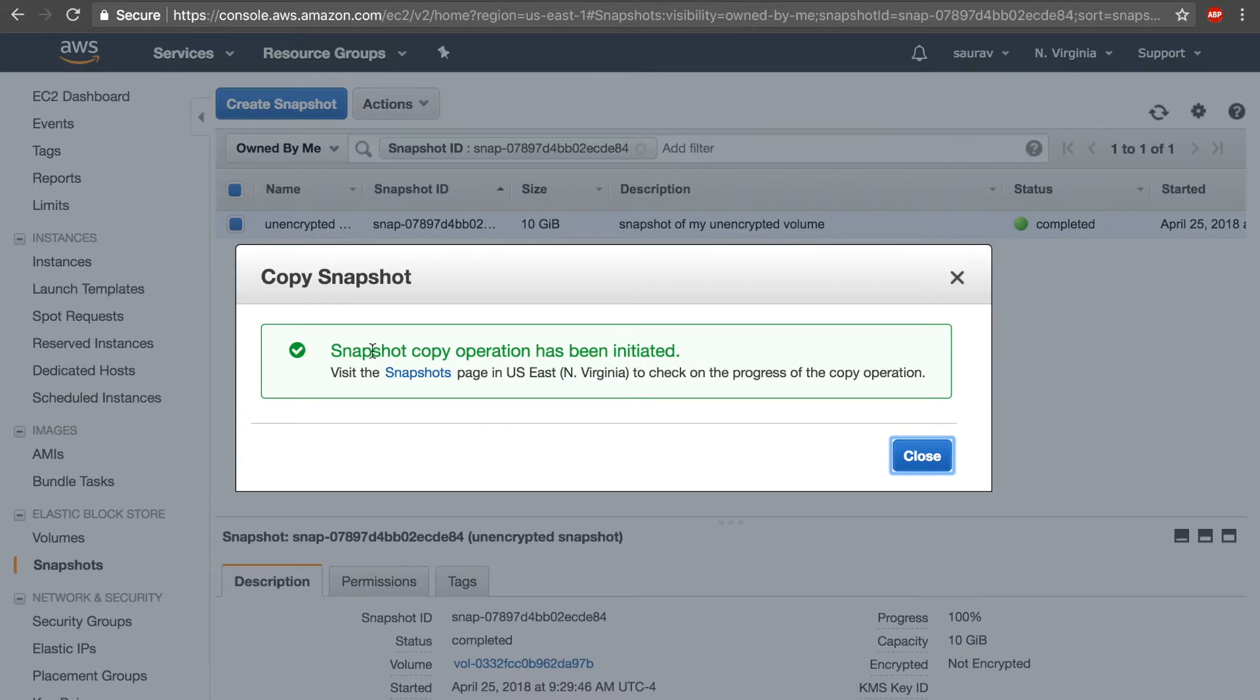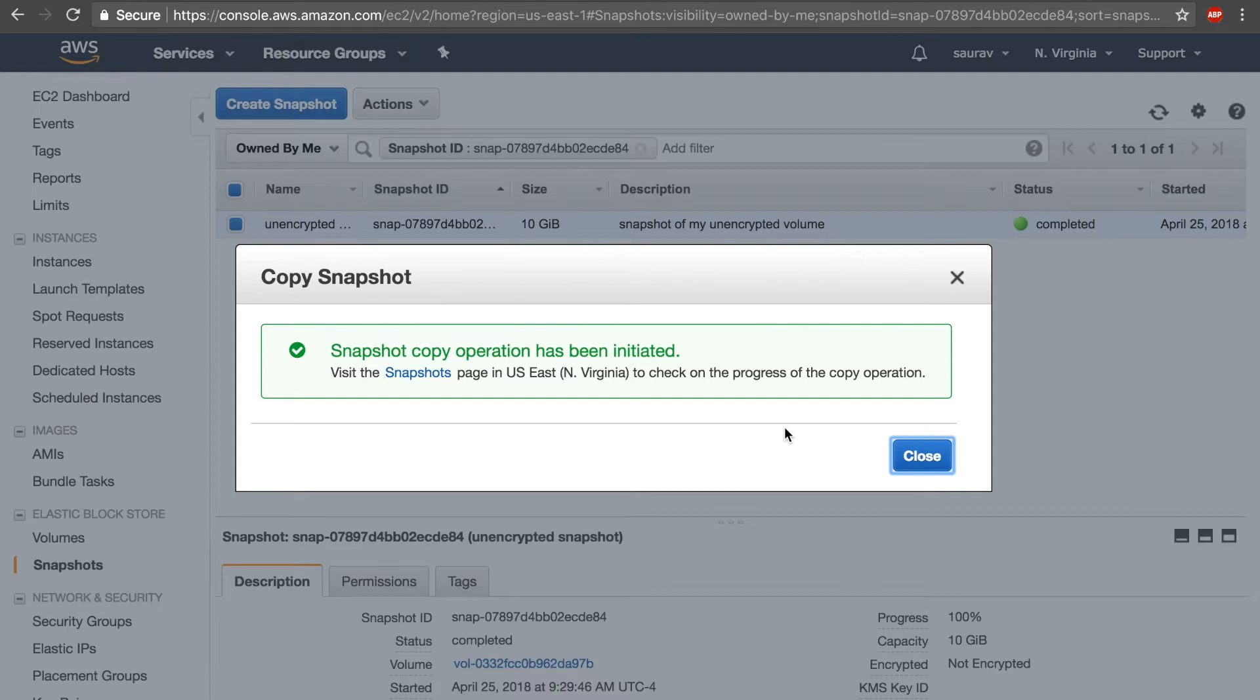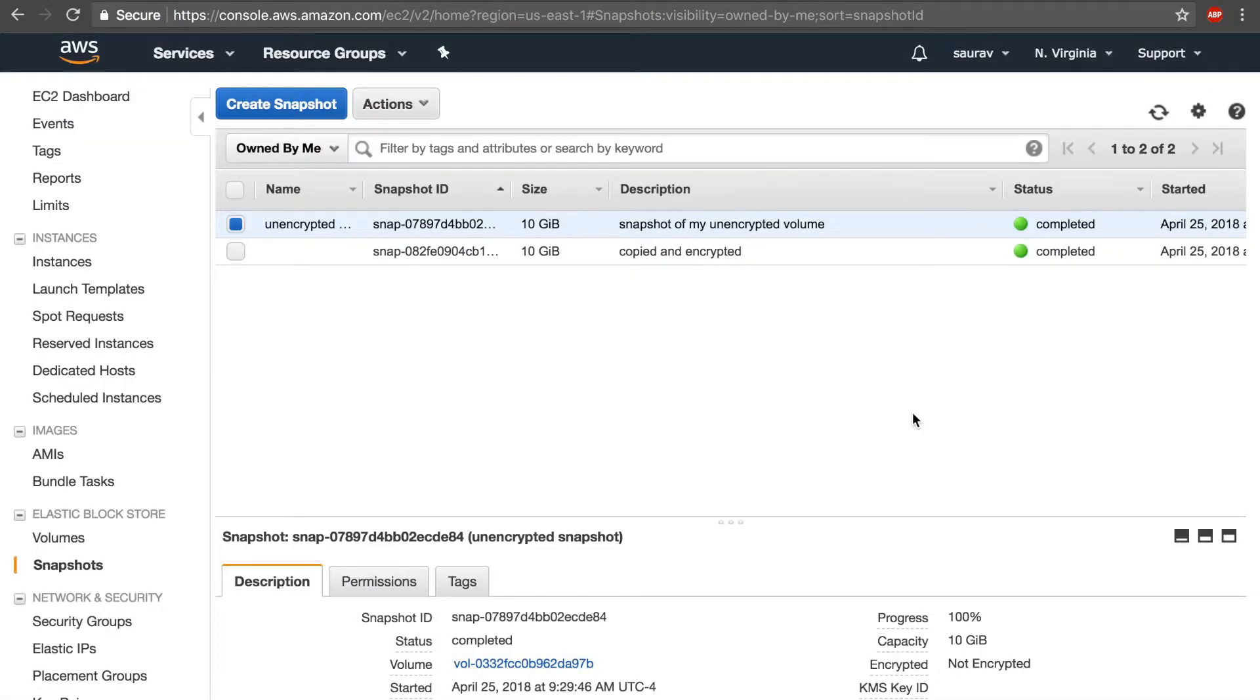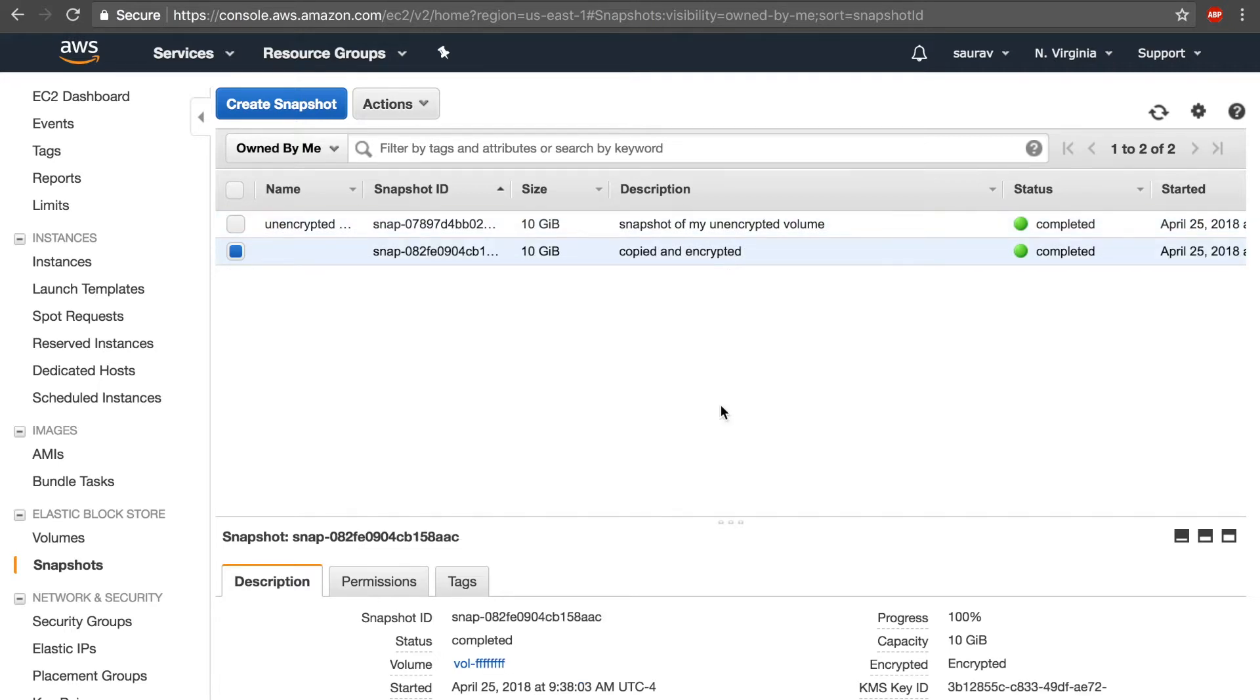And I'm going to copy this snapshot. So snapshot copy has been initiated. Now this will take another four or five minutes and we'll get back to this once the process is complete.